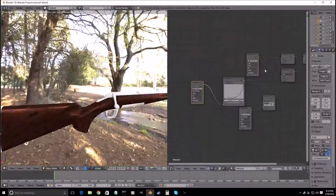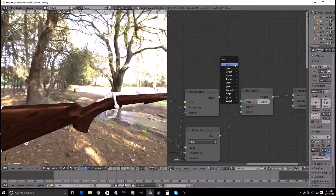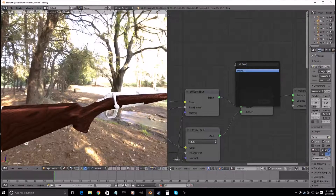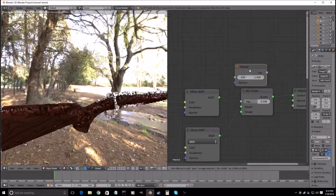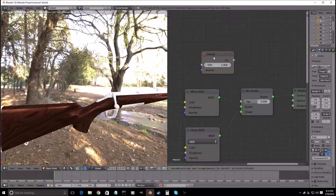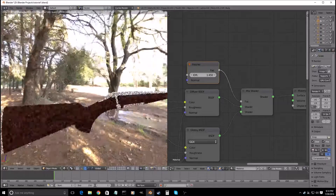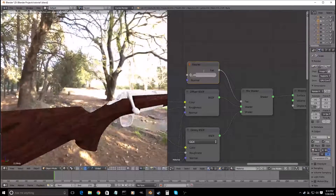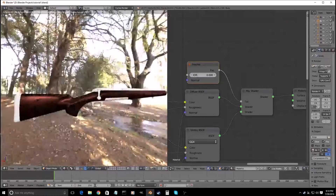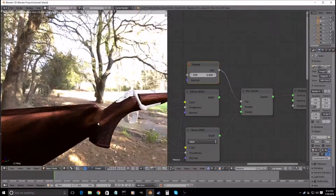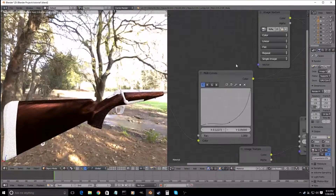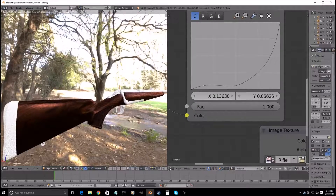The next part we will add in is a Fresnel, so Shift-A, search for that, put this in right here and put it into the factor and change it to zero. That makes it look a lot better, but we're gonna have to go back and tweak this a bit more.